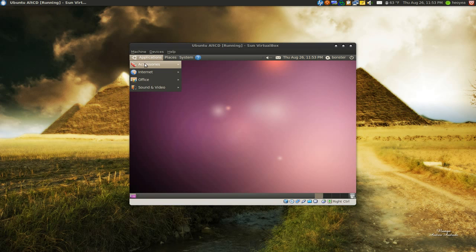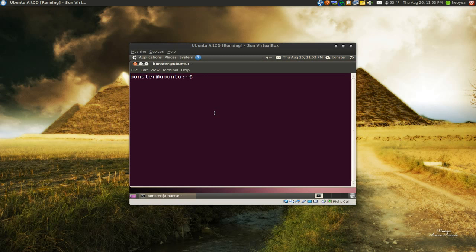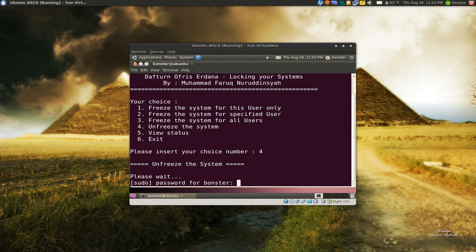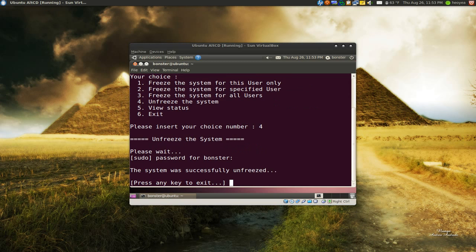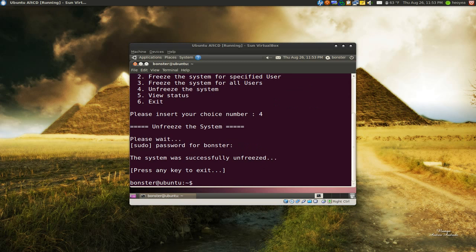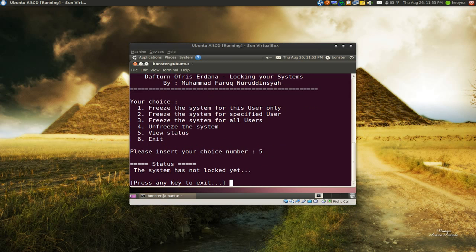So if you want to unlock it, pretty much you do the same thing. Let me see here, orfrisen and now we say I want to unfreeze the system. So number four and pretty much that's it. You type in your password and now it's unfreezed. So you want to check the status. Number five is to check the status here. And basically that's it. Your system's not locked yet.